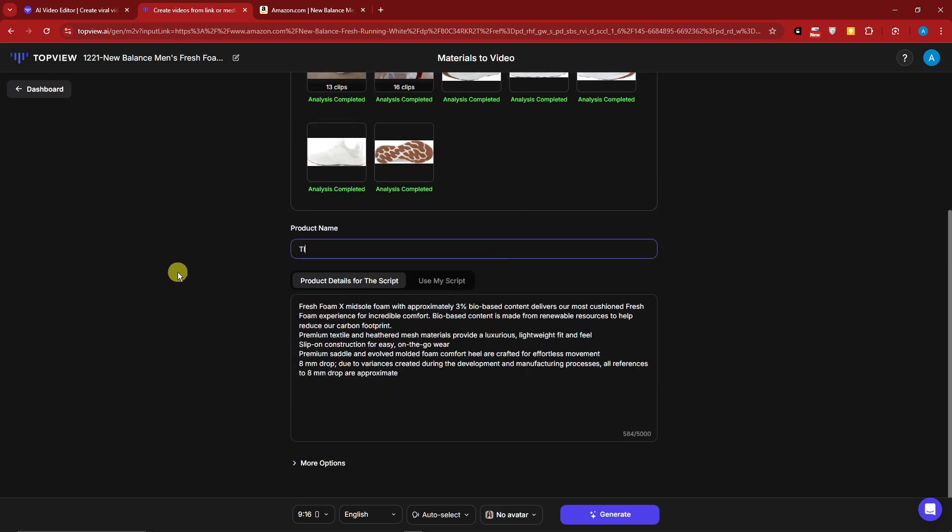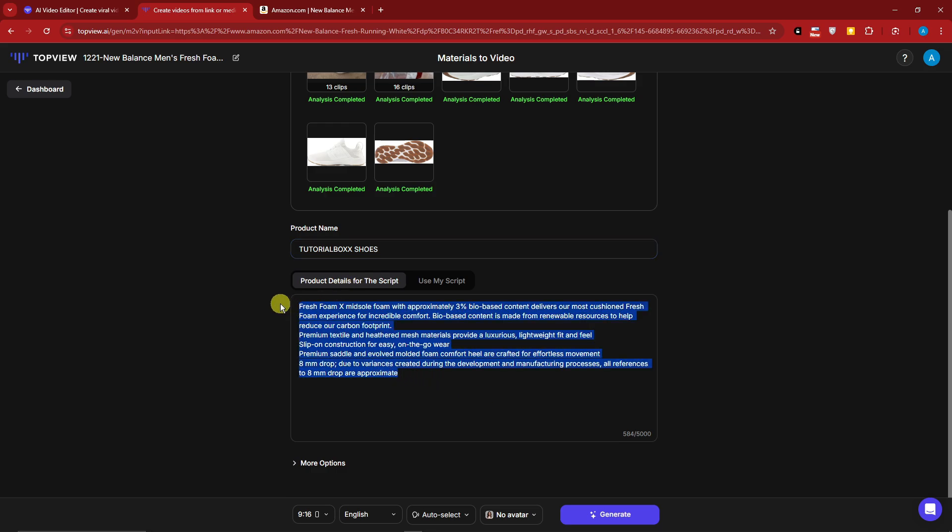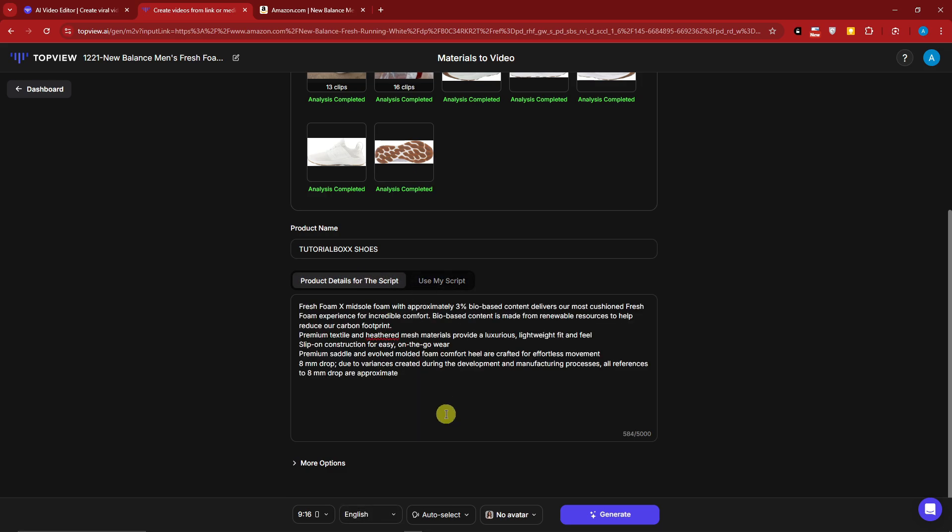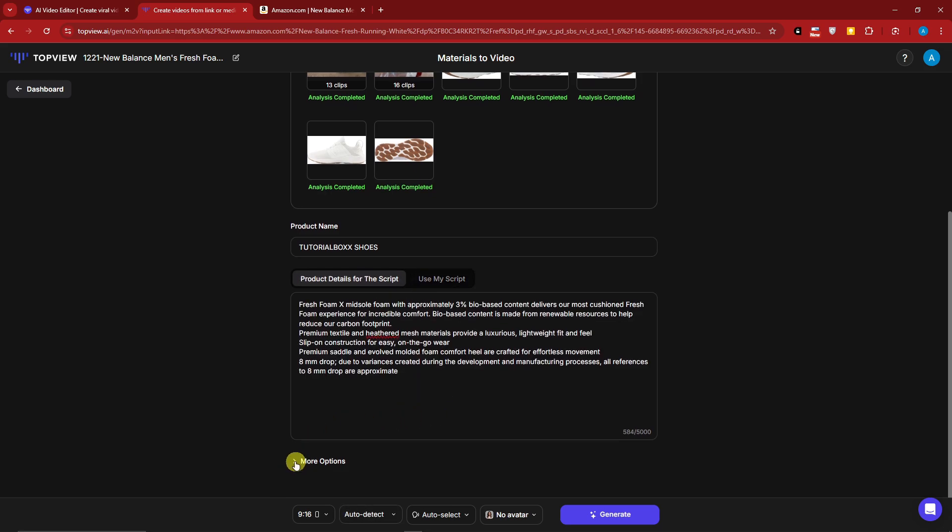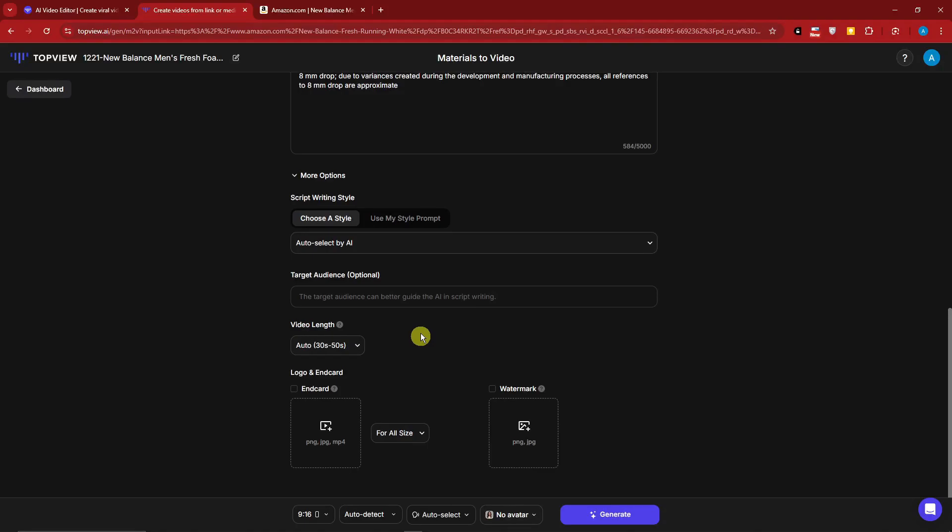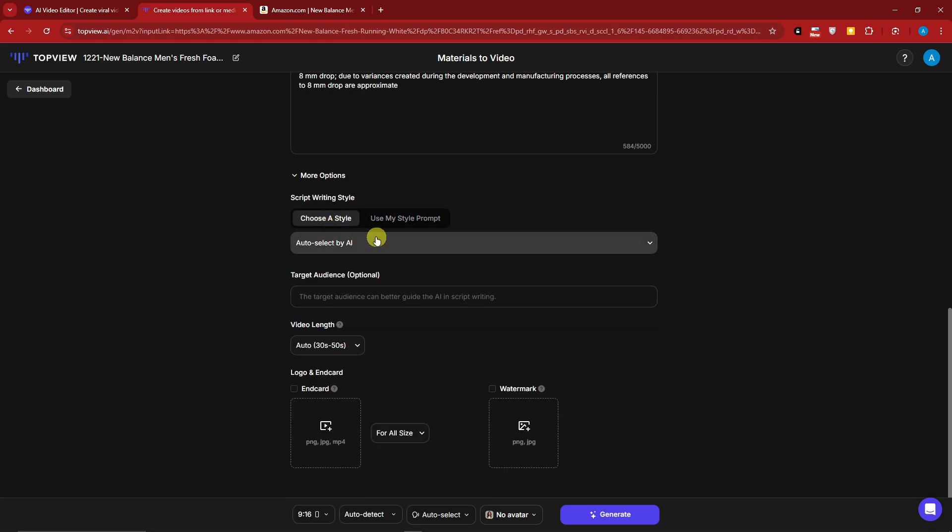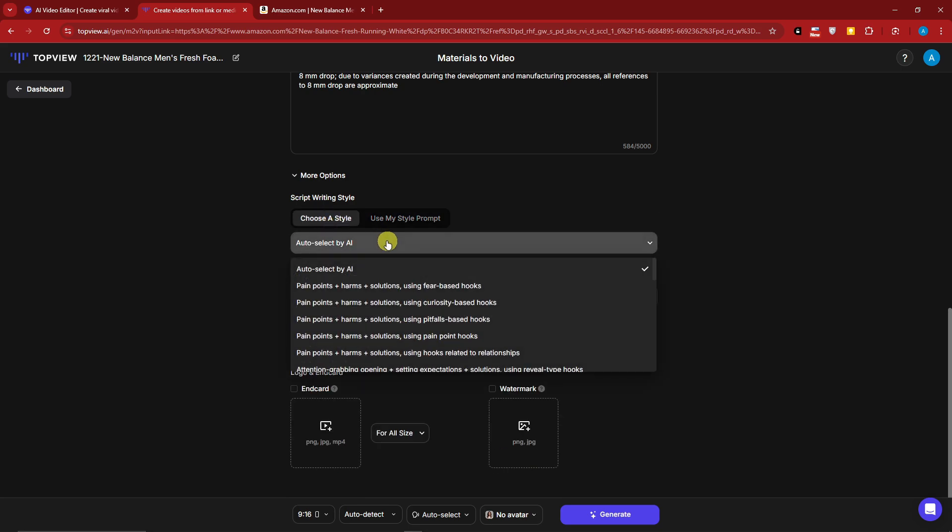You can change your product name - for example, Tutorial Box Shoes. Under here, product details for the script, this is going to be generated. You can change that to your specific liking, or you can use My Script here - basically type anything you want. Also, you can click on More Options there - you can choose a style or use My Style Prompt, which gives you the option to change your prompt. I'm going to make sure this is going to be auto-select by AI.